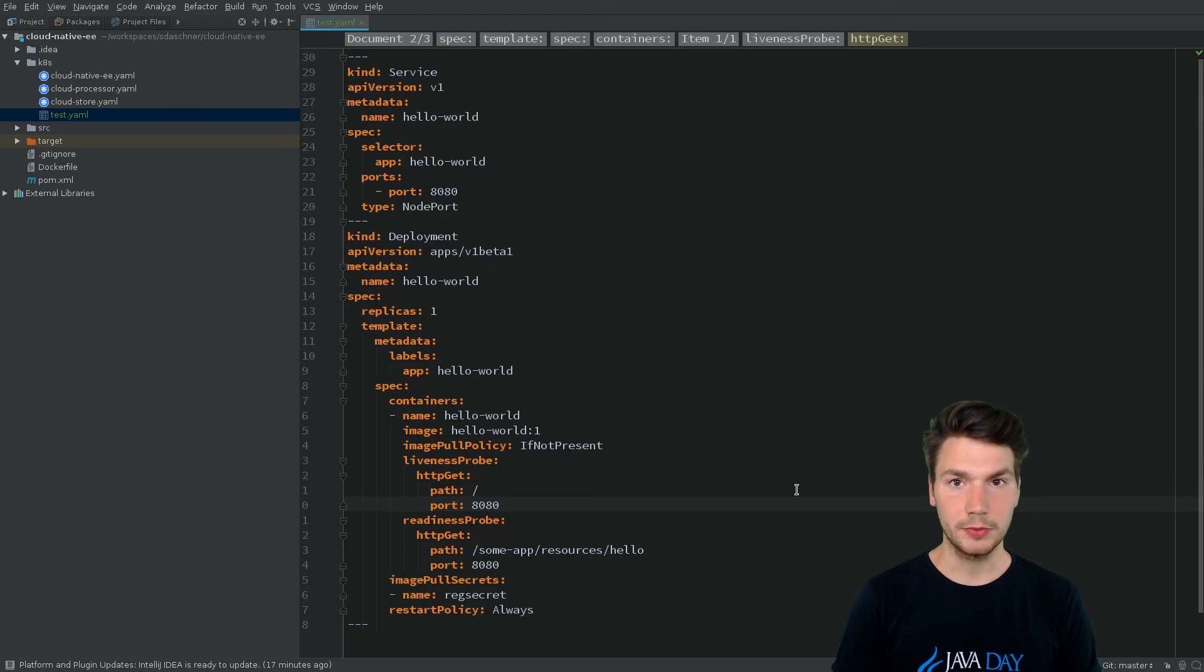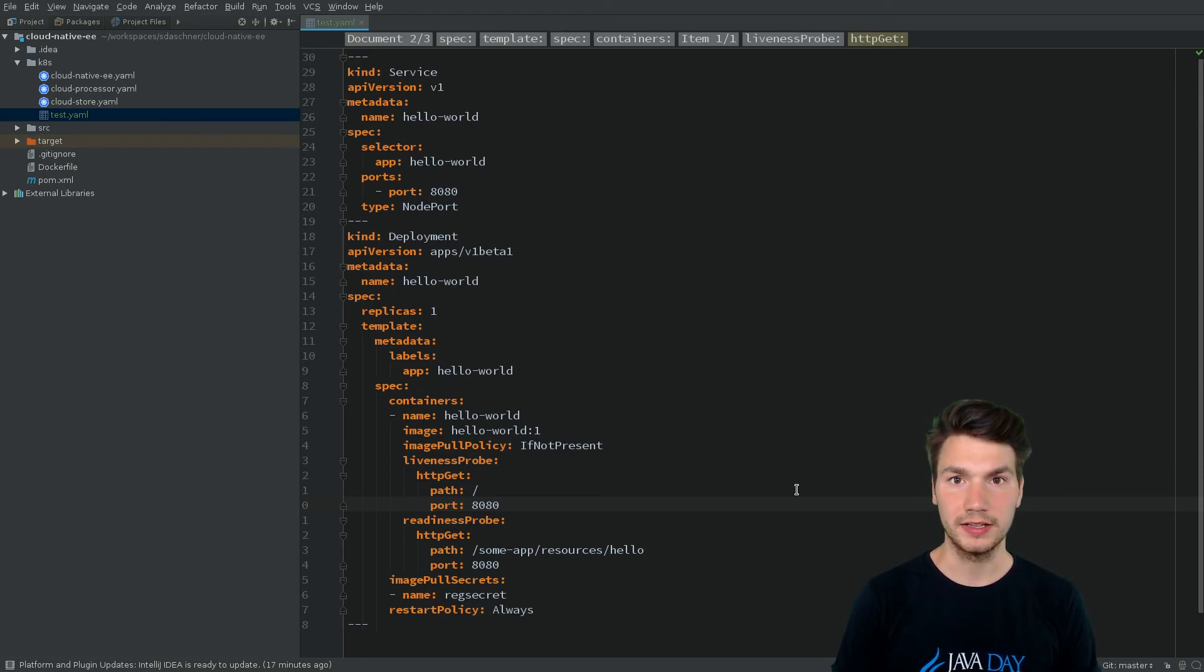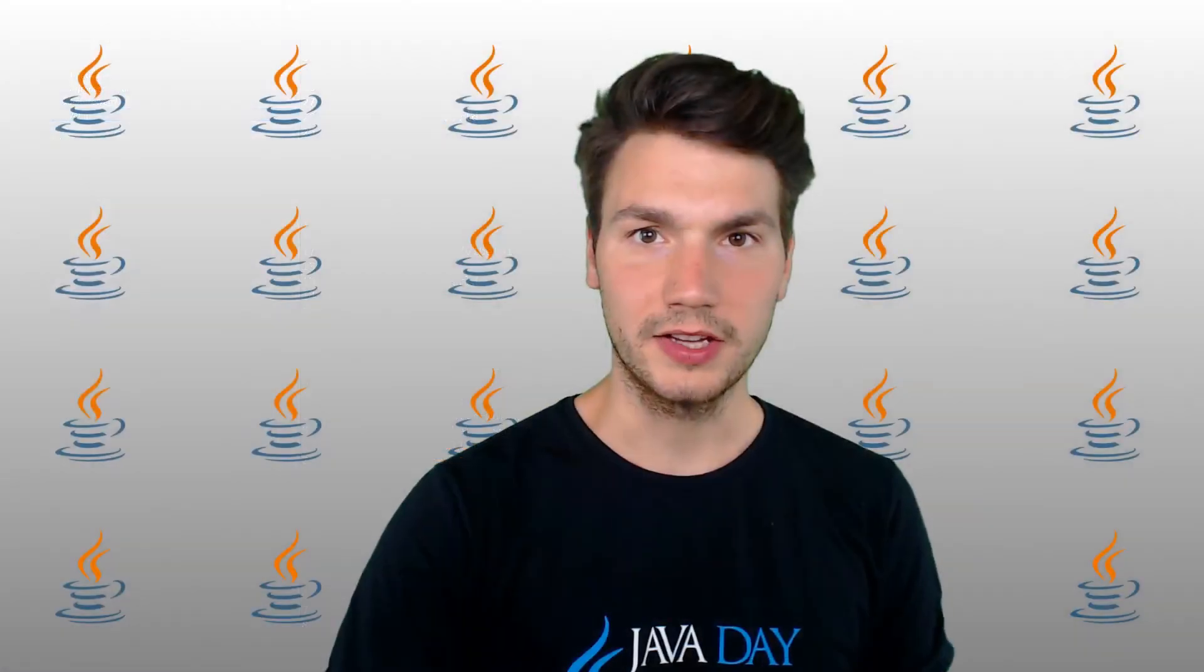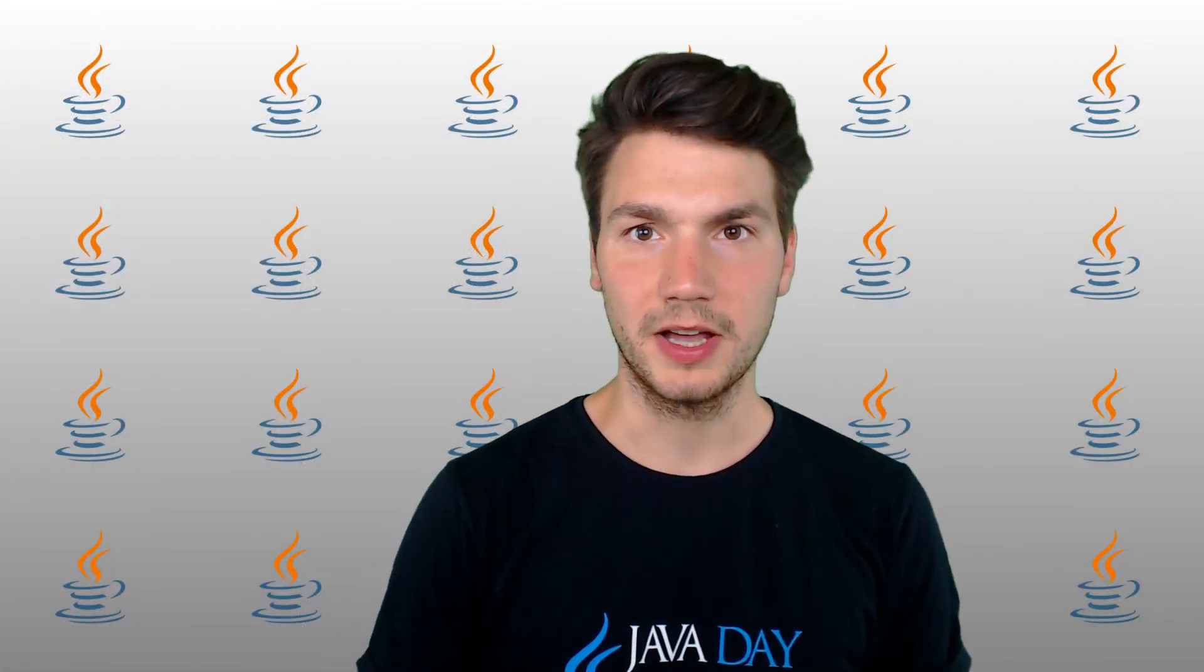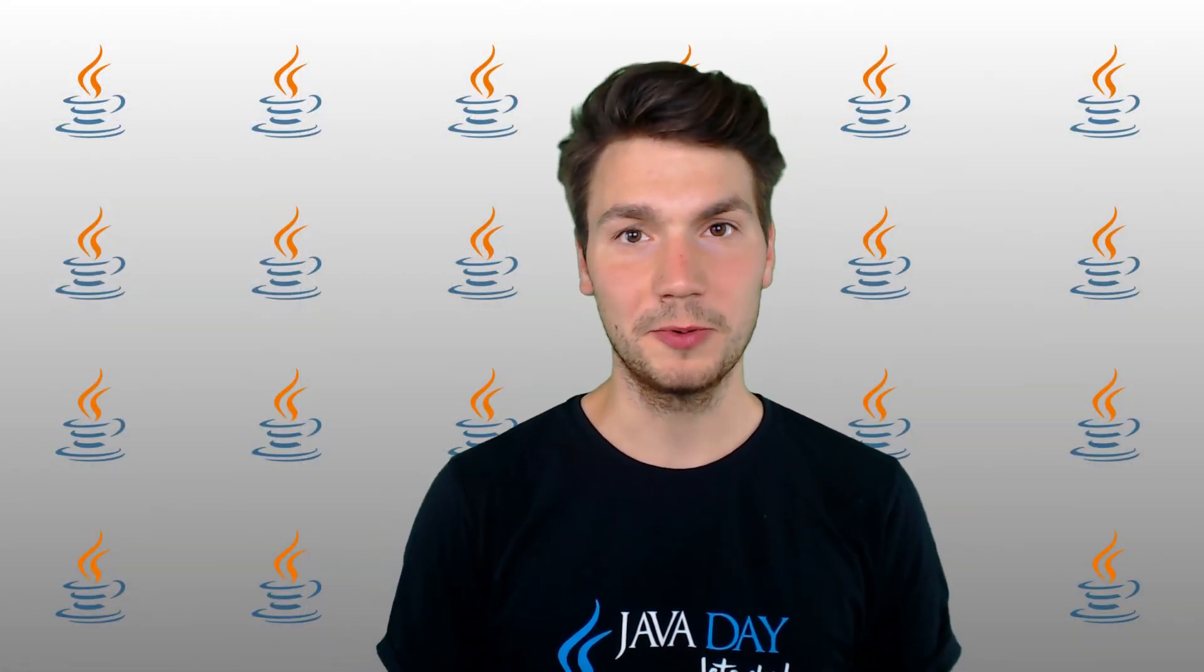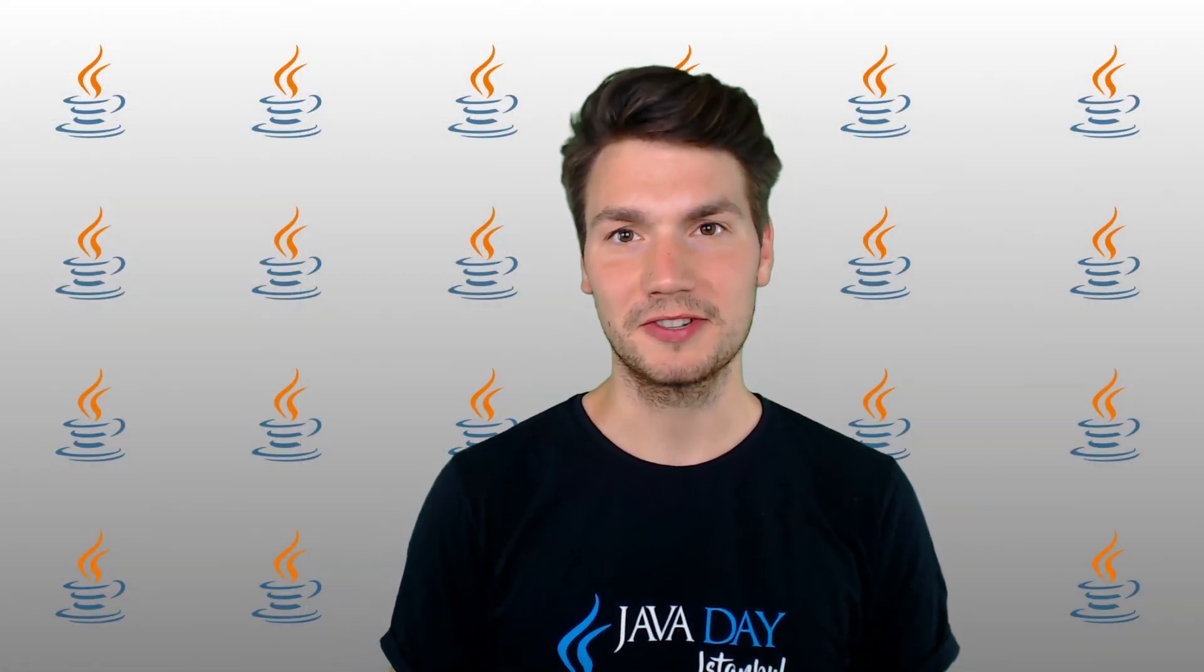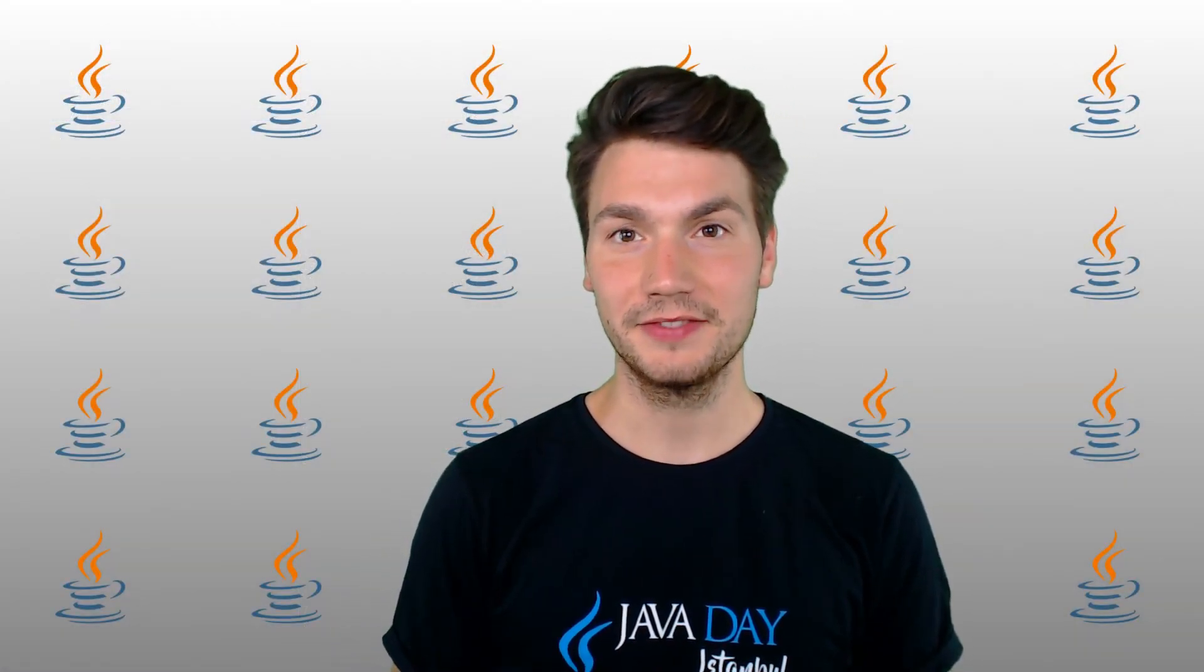This support comes from the Kubernetes plugin for IntelliJ. I hope I could give you some ideas to be more productive writing Kubernetes resources. Thanks for watching.